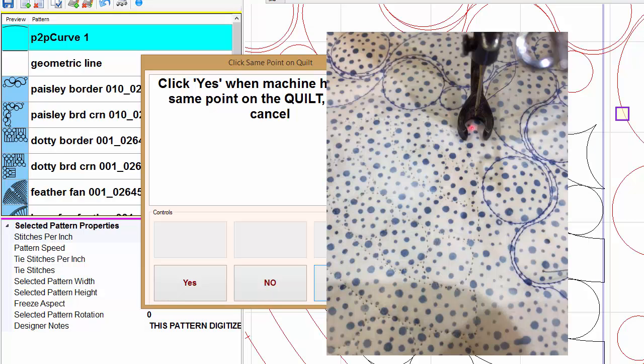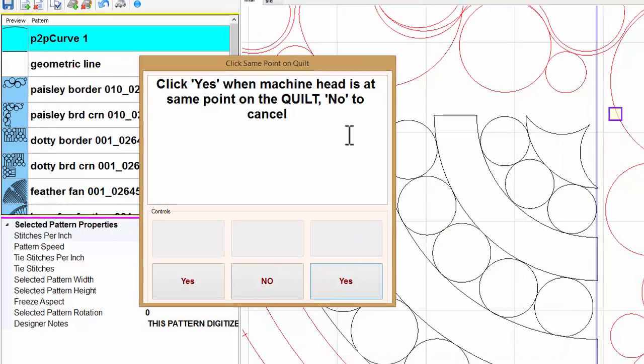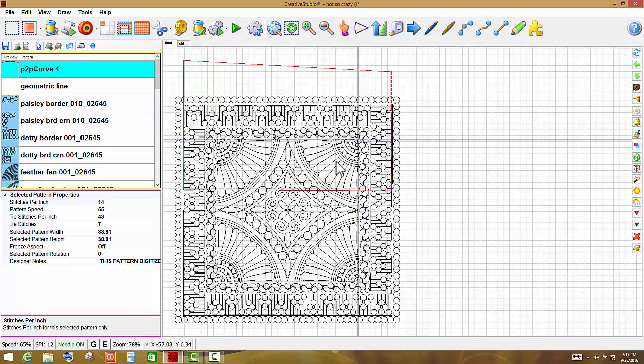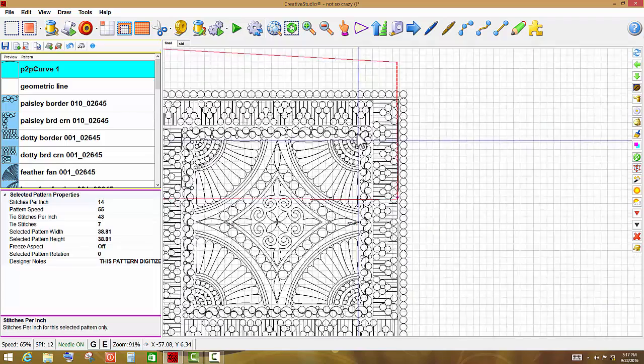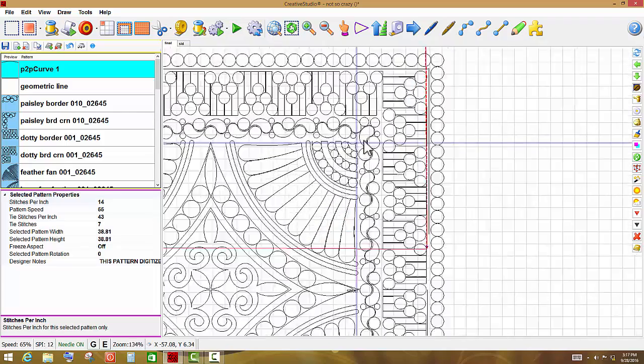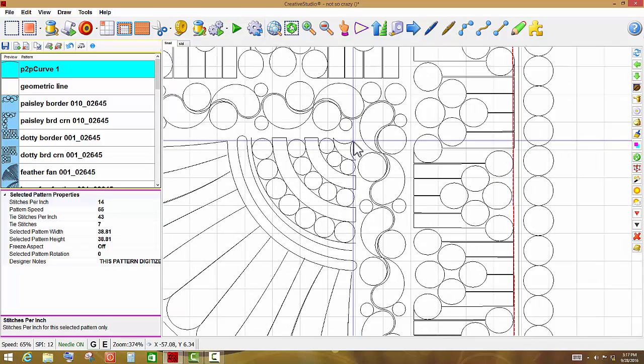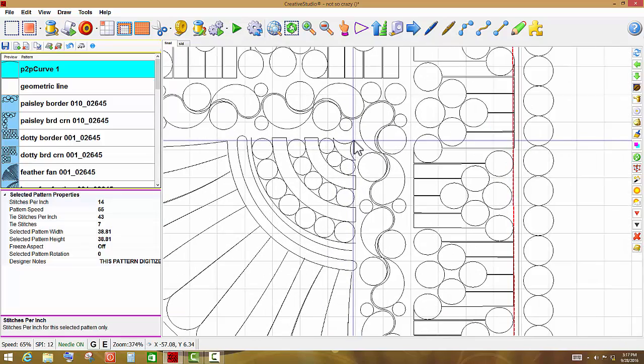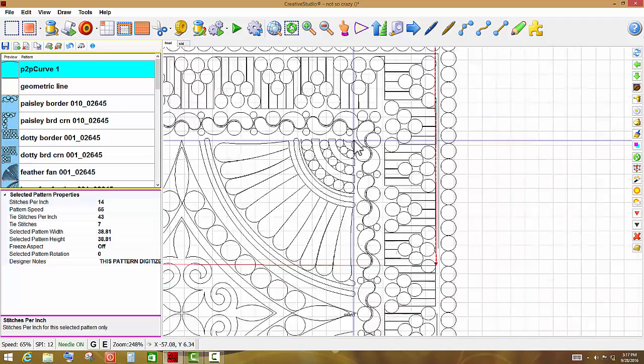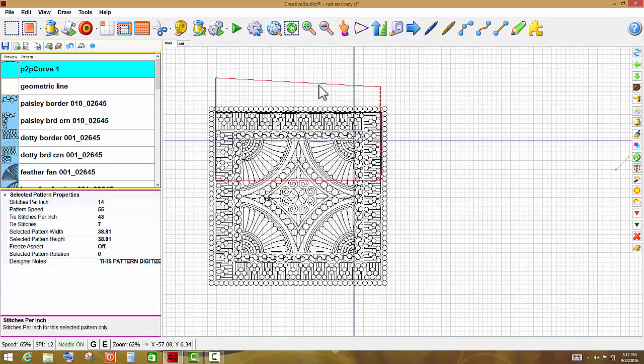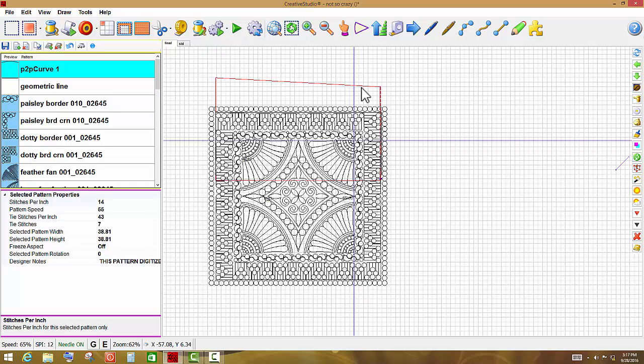My machine head is in that position, so I'm going to say yes, and Creative Studio is going to move everything to that point, and you can see that it is exactly in the position that it's supposed to be in. Also notice that the boundary did not move. Boundaries cannot move. It is red and it's selected, so I'm just going to hit delete because I need to click a new boundary whenever I start to do the bottom of the quilt.